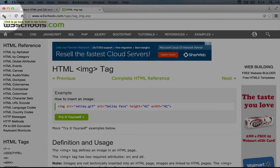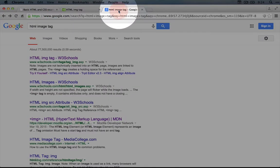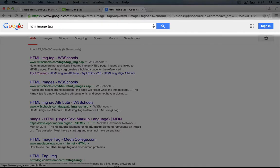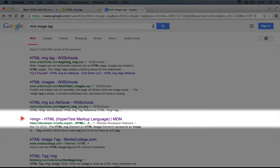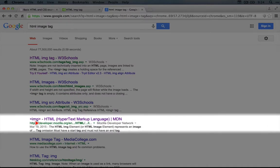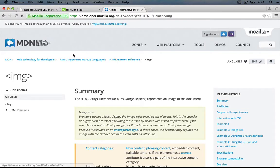I'm going to hold down the command key while I hit the back button to open our previous page in a new tab. This is where we searched for HTML image tag. Let's open the developer.mozilla.org page to compare it side by side with w3schools.